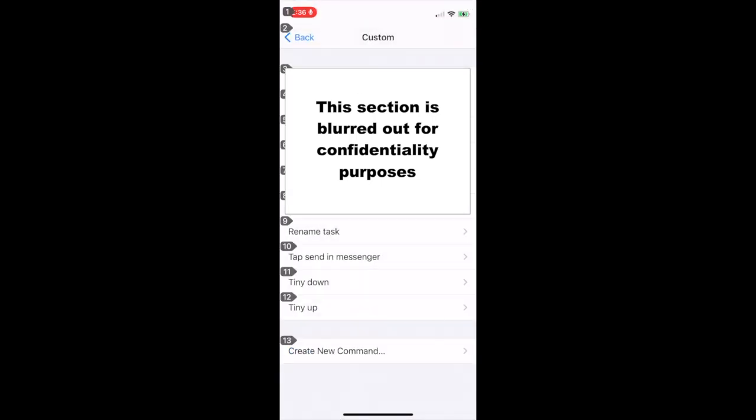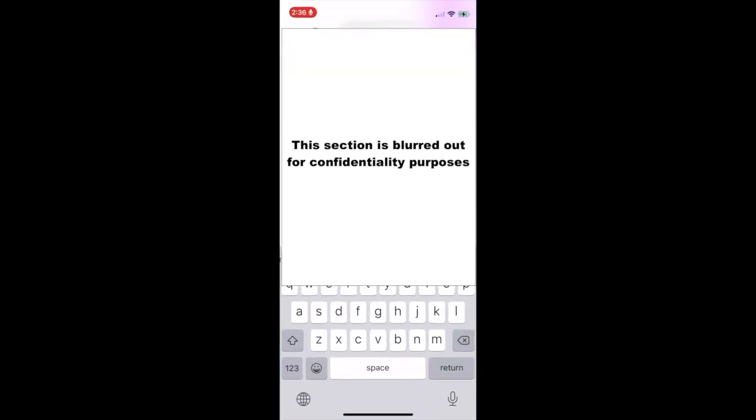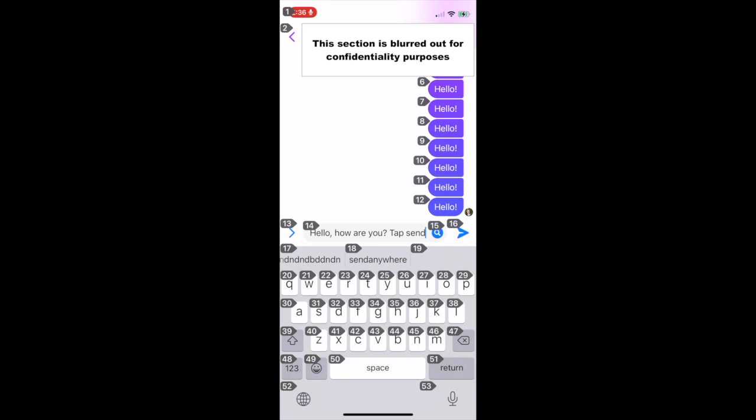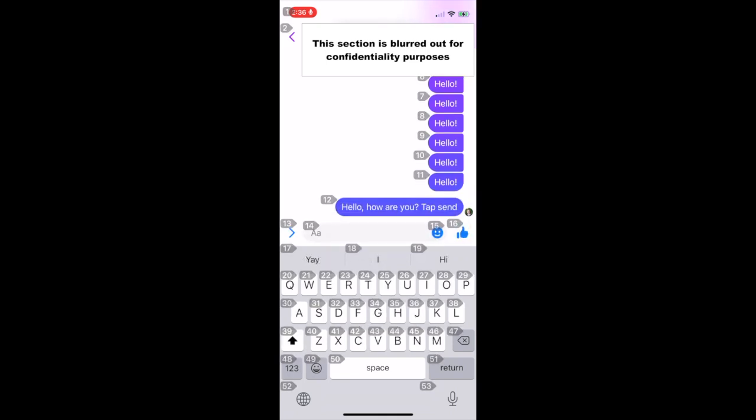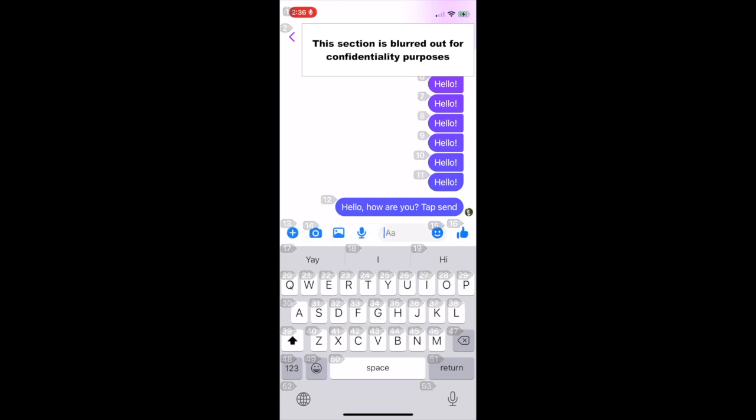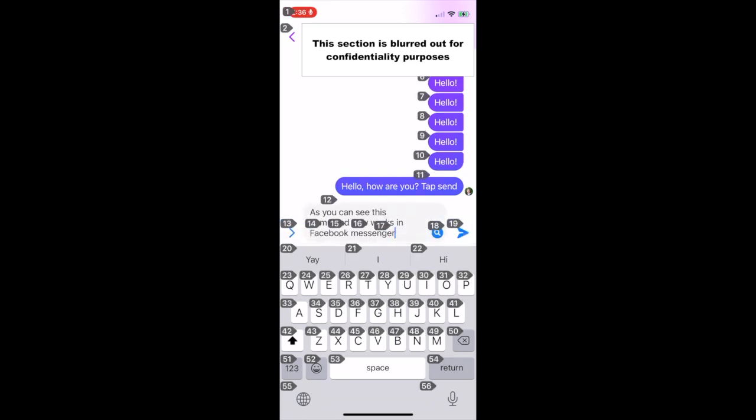As you can see, we now have a custom command in this list called Tap Send in Messenger. Next we can try this custom command in the Facebook Messenger app. Open Messenger. Tap Send in Messenger. As you can see, this command now works in Facebook Messenger. Go home.